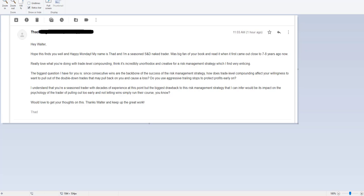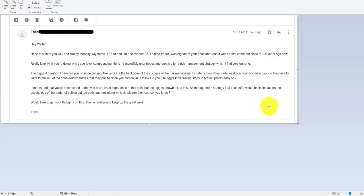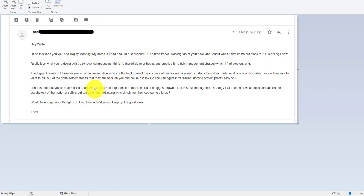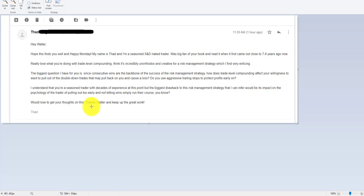But the important thing is in the book, I kind of lay out a lot of the stuff that I like and some of the stuff that I don't like. And one of the things in the book that I really like is this one. And so here's the biggest question from Thad. My biggest question I have for you is since consecutive wins are the backbone of the success of the risk management strategy, how does trade level compounding affect your willingness to want to pull out of the double down trades that may pull back on you and cause a loss?